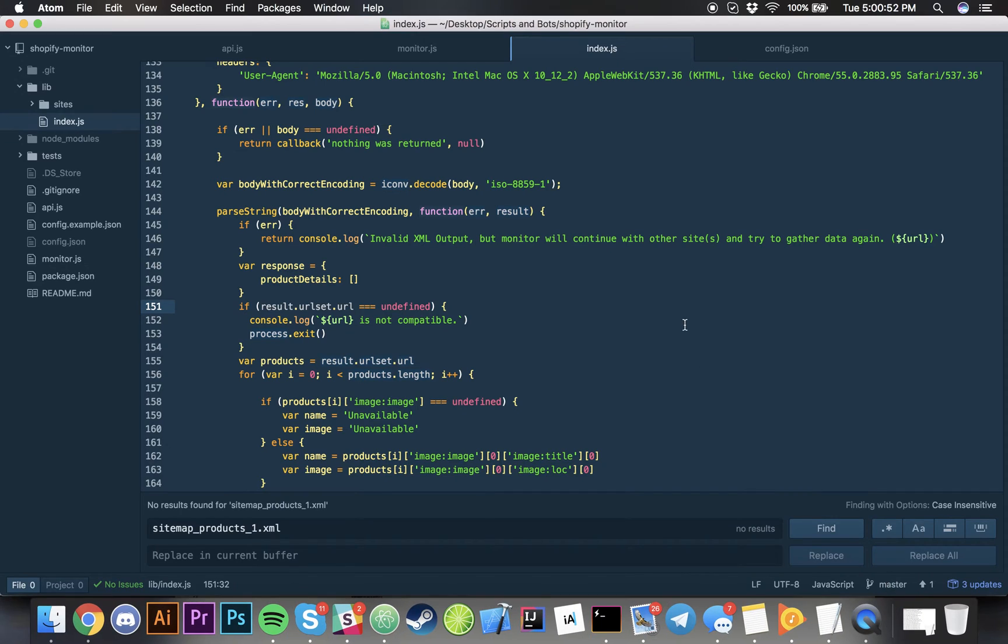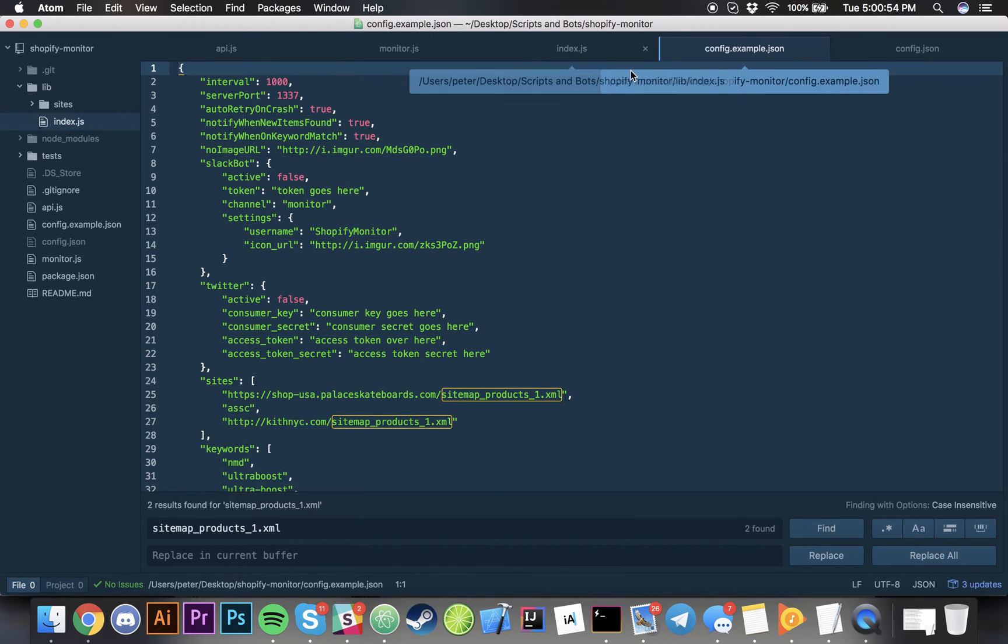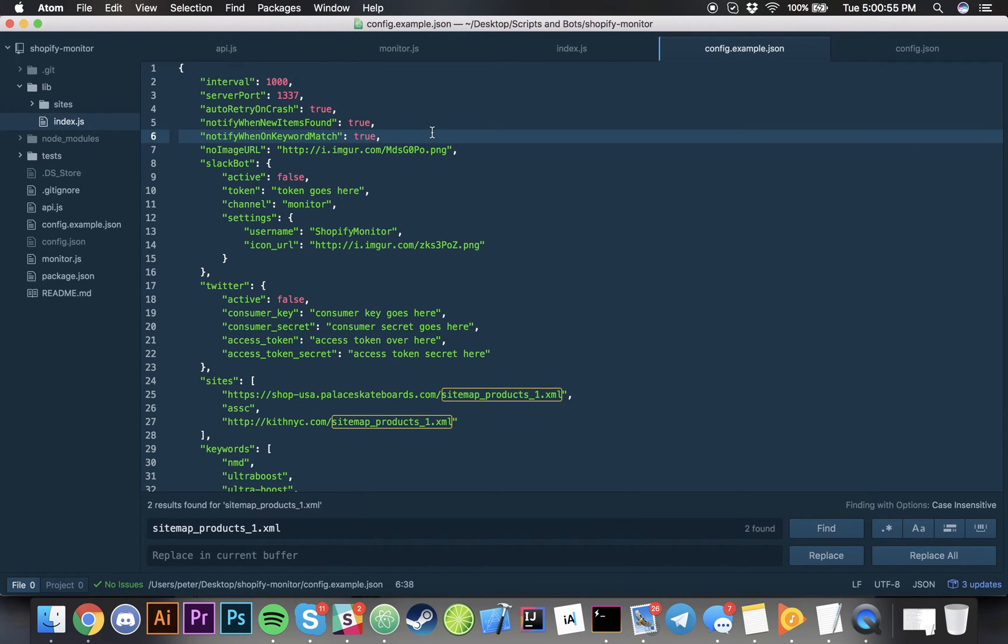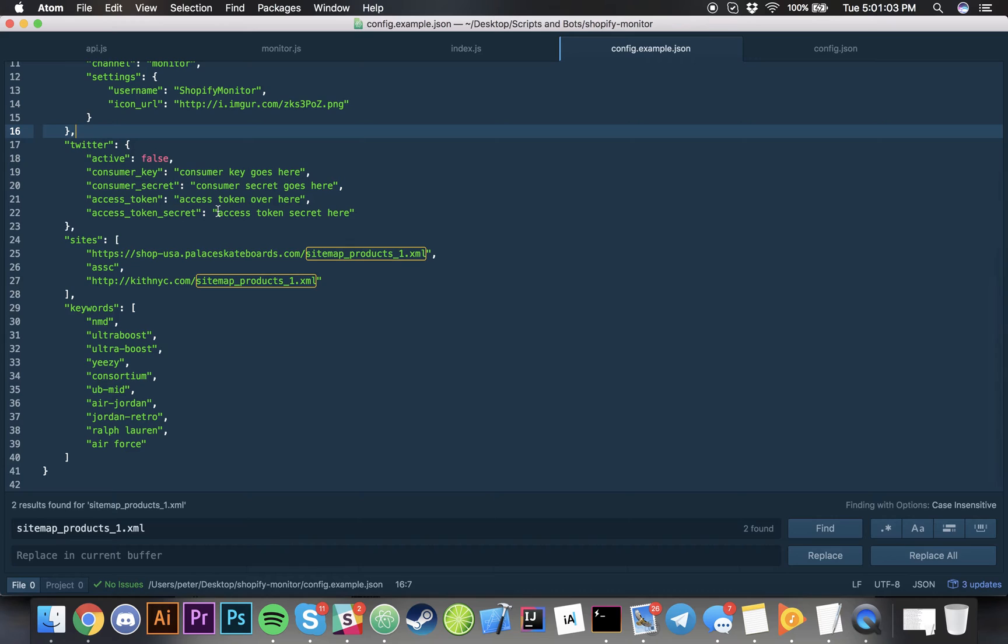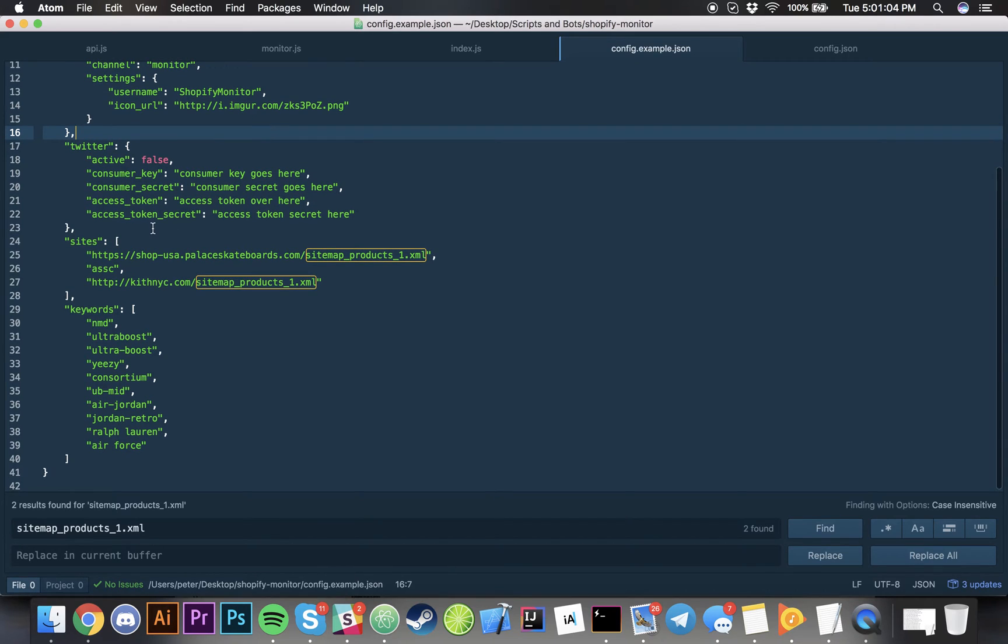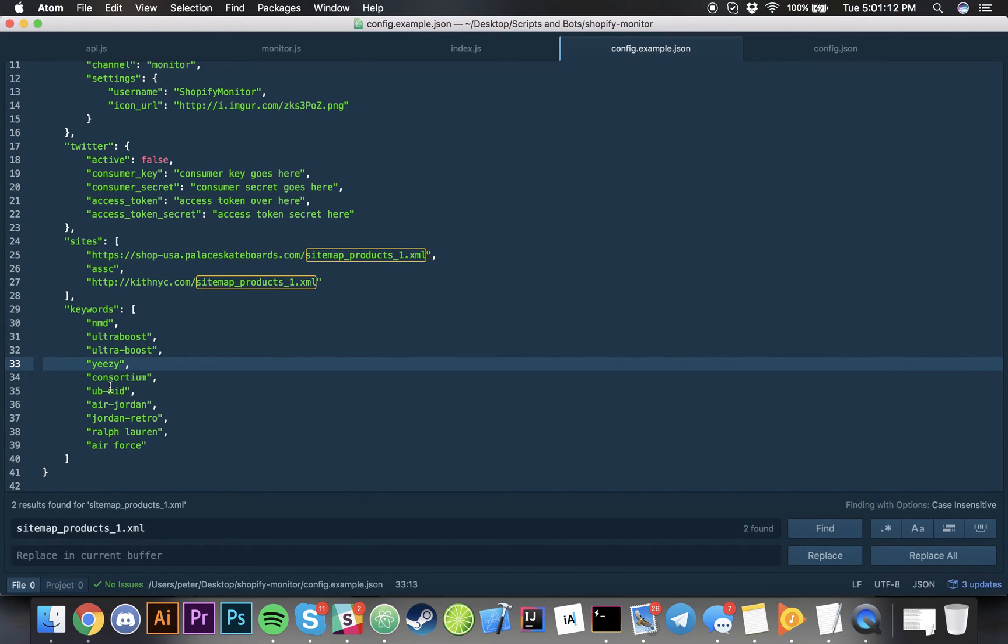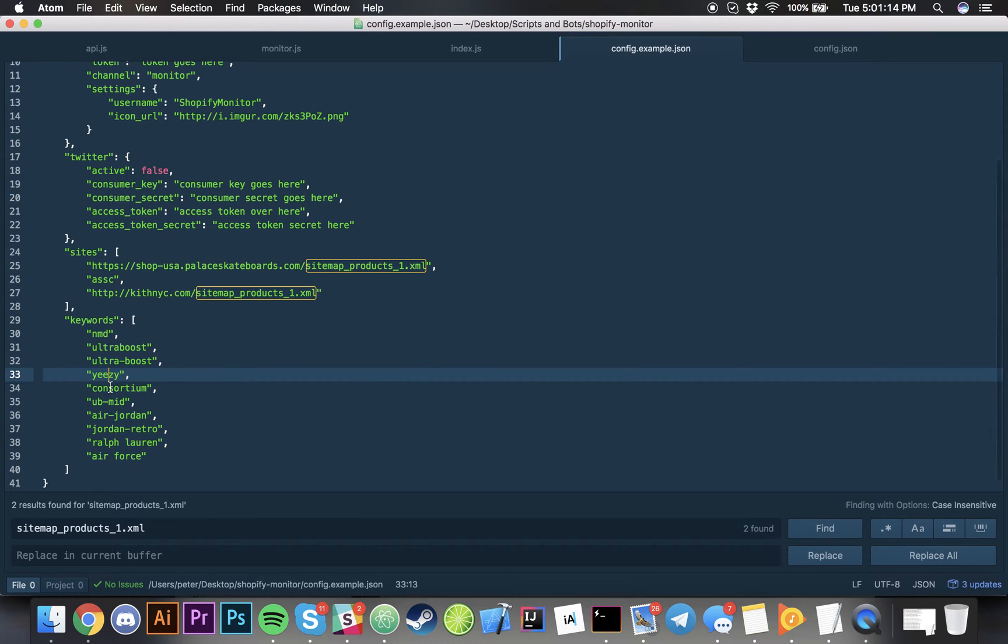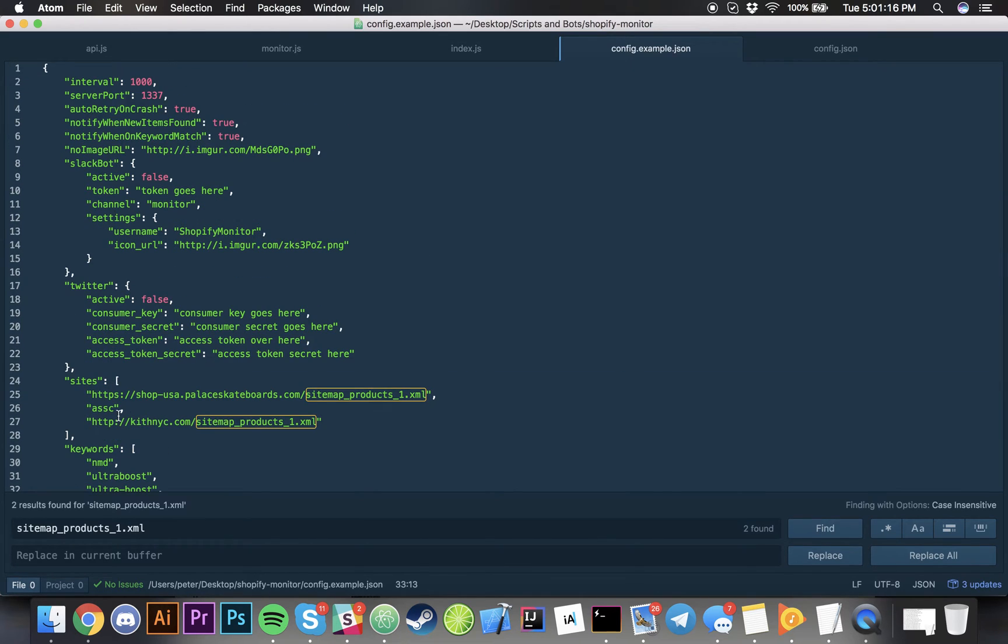This is some basic stuff. What you do is you can have certain keywords associated with what you want: ultra boost, yeezy, all sorts of keywords associated with what you're seeking for. But what this can also do is it will detect for new items, restock, sold out items, and removed items from stores.